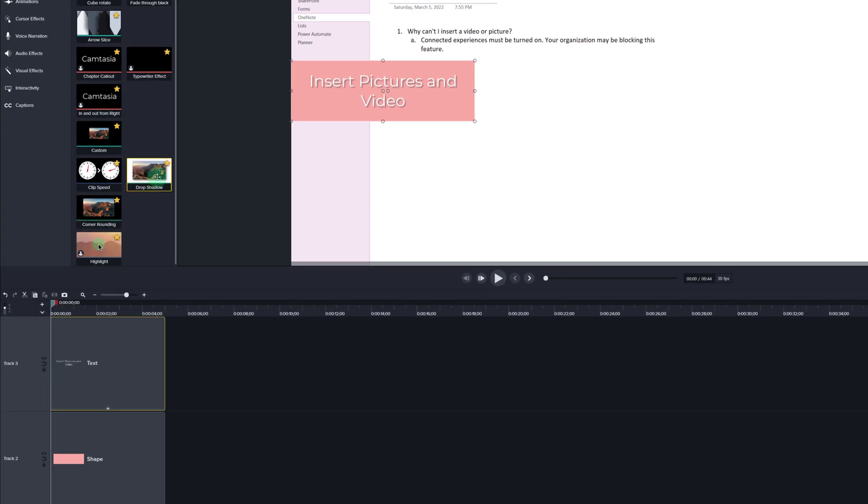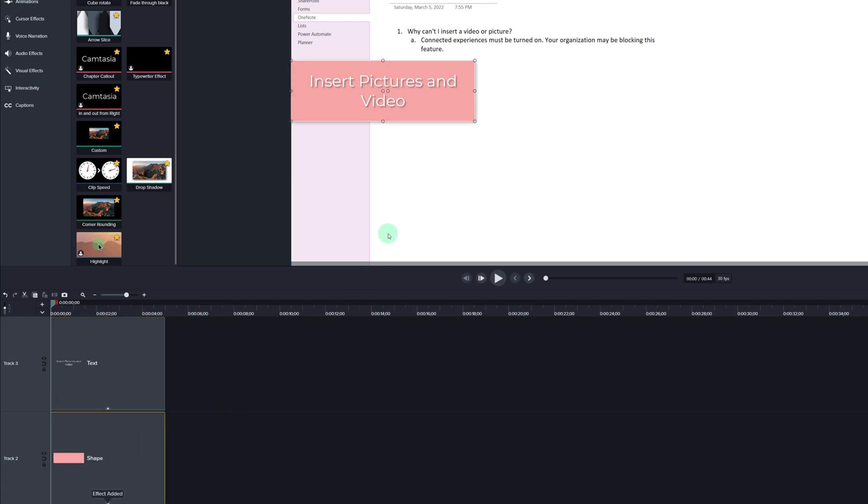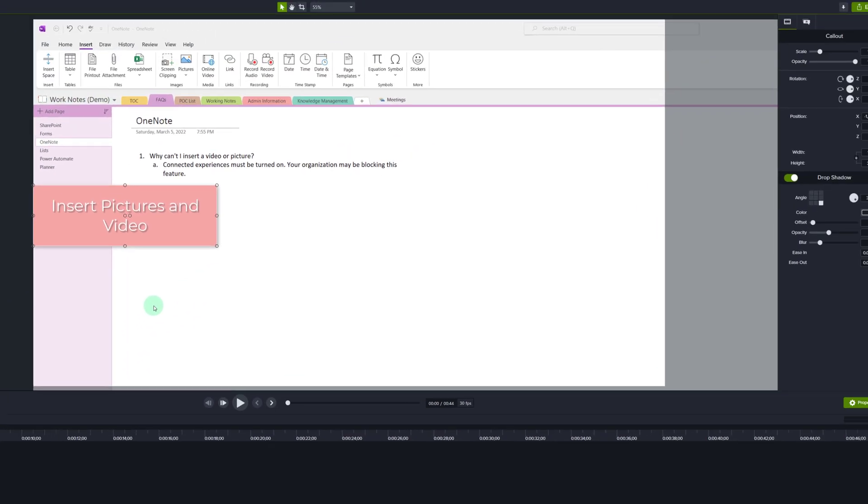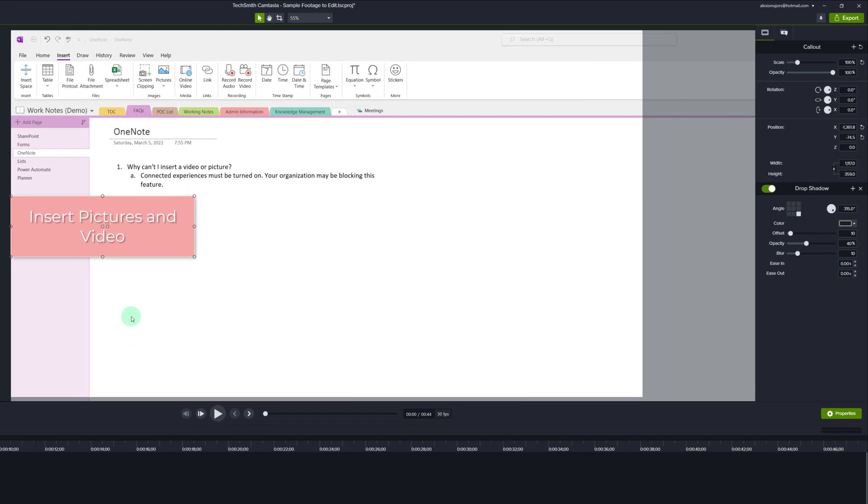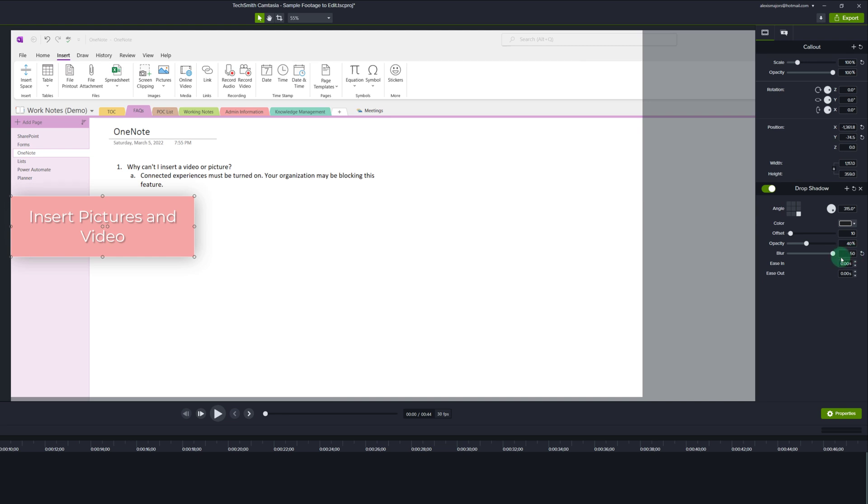Now I'm going to go back to the drop shadow in my favorites and drag it down to the shape effect on track two on the timeline. We're going back to the left hand side of the screen again and we're going to adjust the blur and the offset for the box.